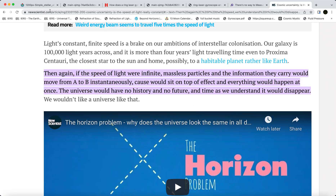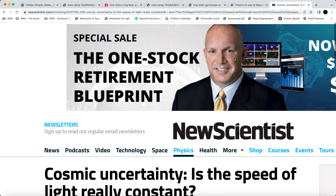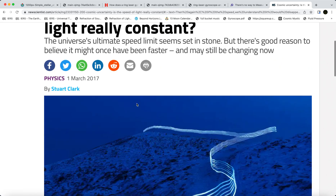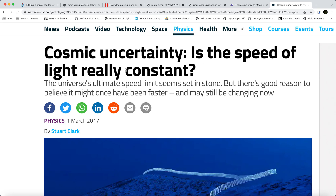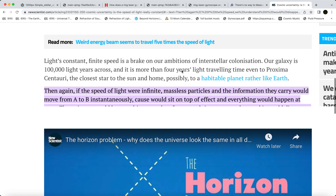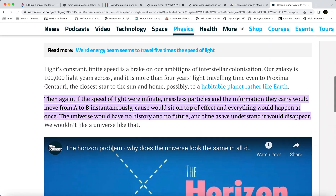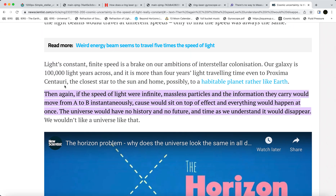This is from New Scientist: 'Cosmic uncertainty — is the speed of light really constant?' One part here: 'If the speed of light were infinite, massless particles and the information they carry would move from A to B instantaneously. Cause would sit on top of effect and everything would happen at once. The universe would have no history and no future, and time as we understand it would disappear.'